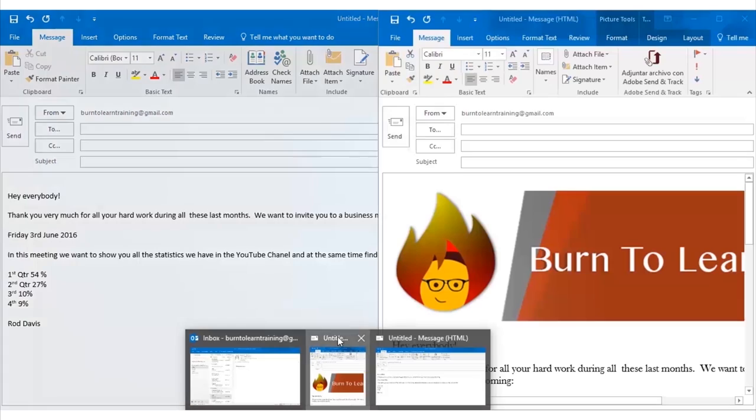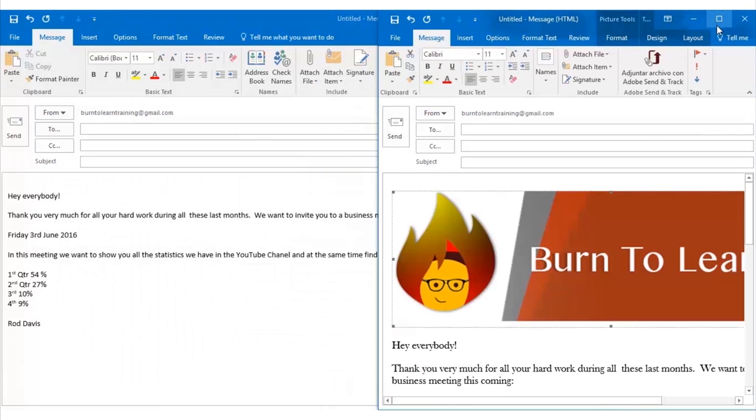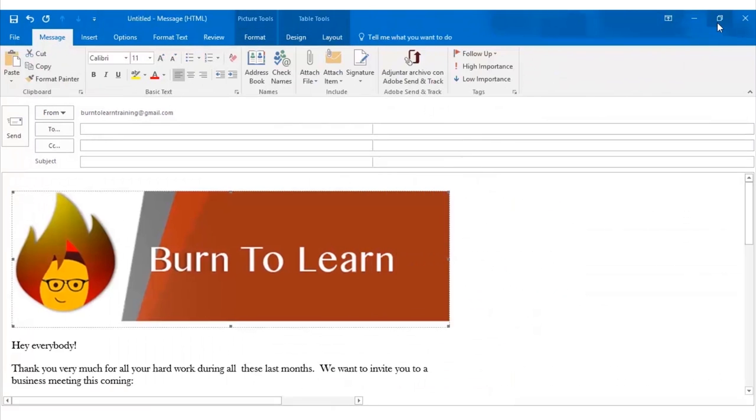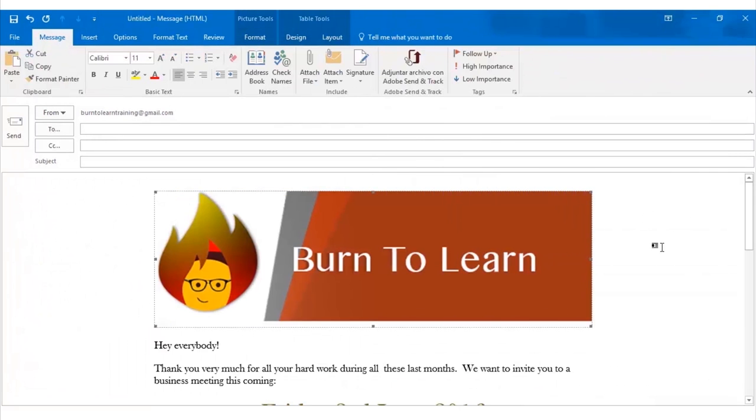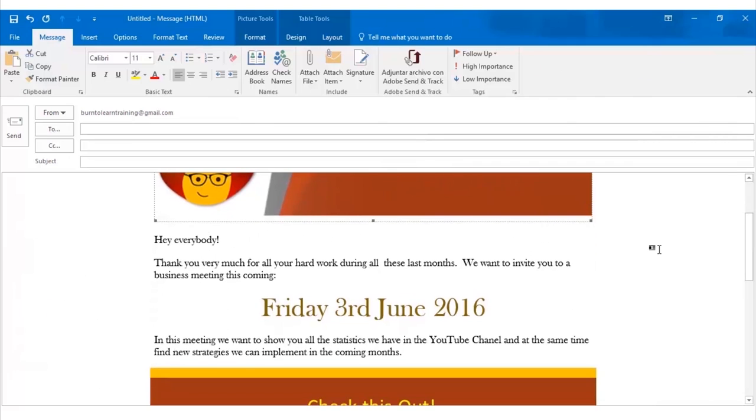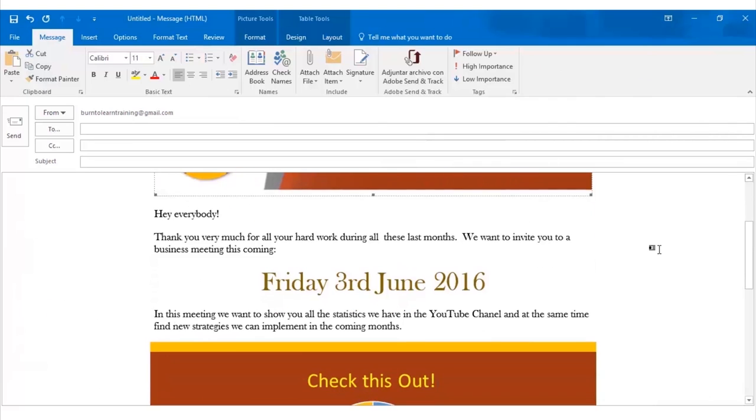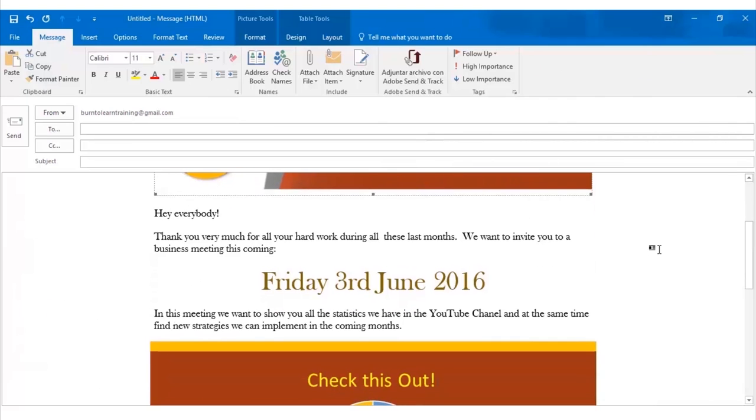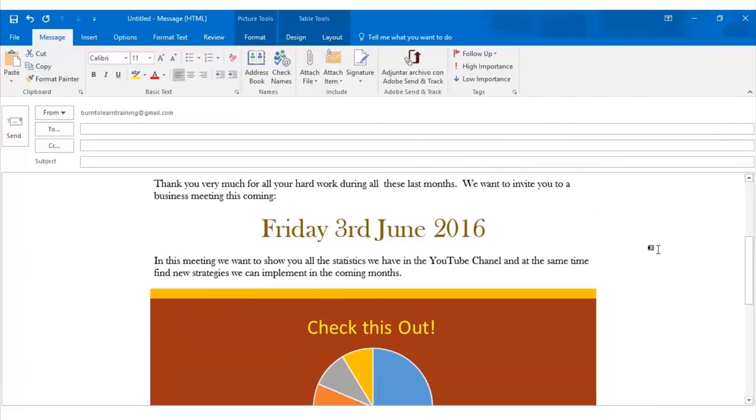Now I want to show you the same email. See how colorful it is. How the statistics appear in a graph form.